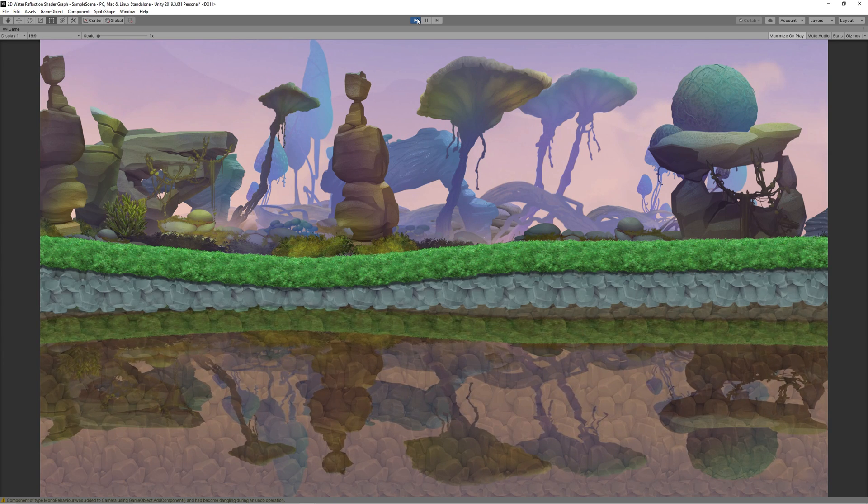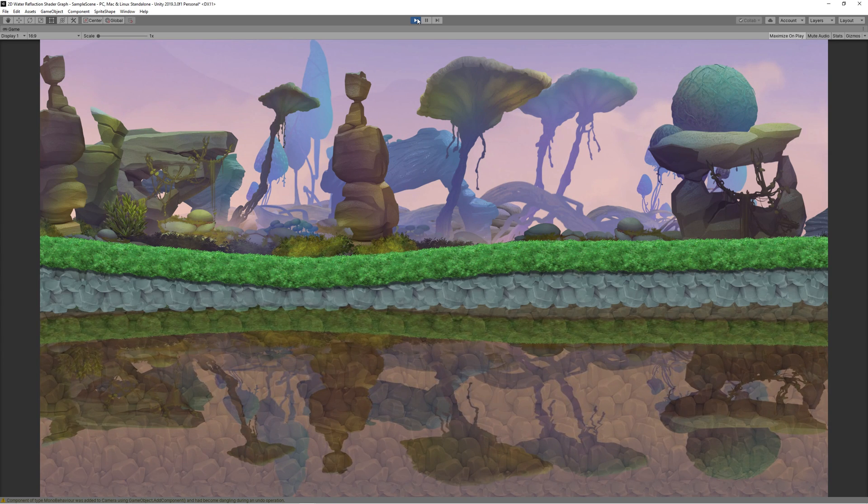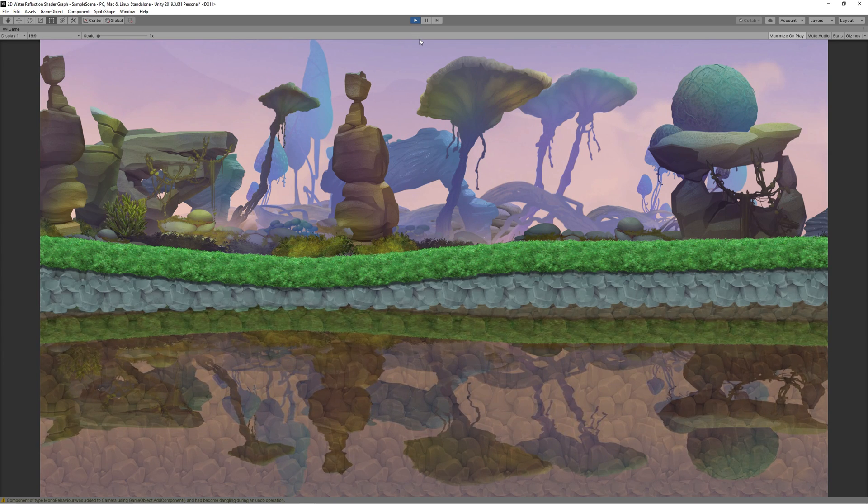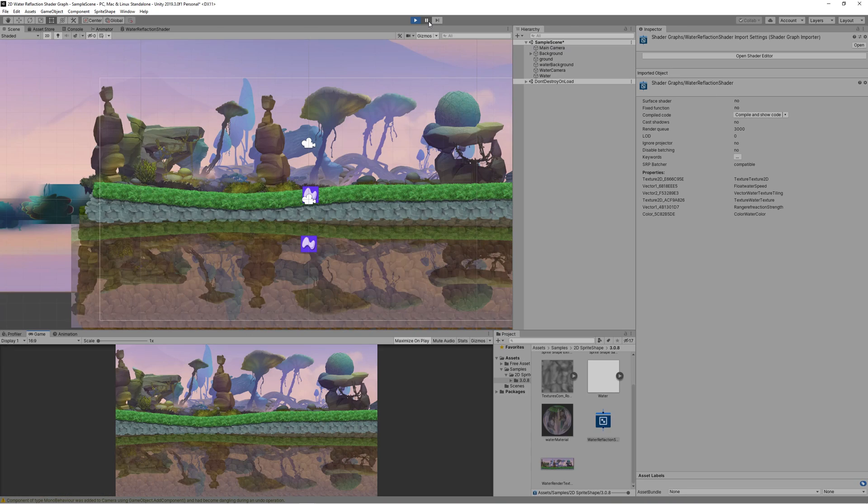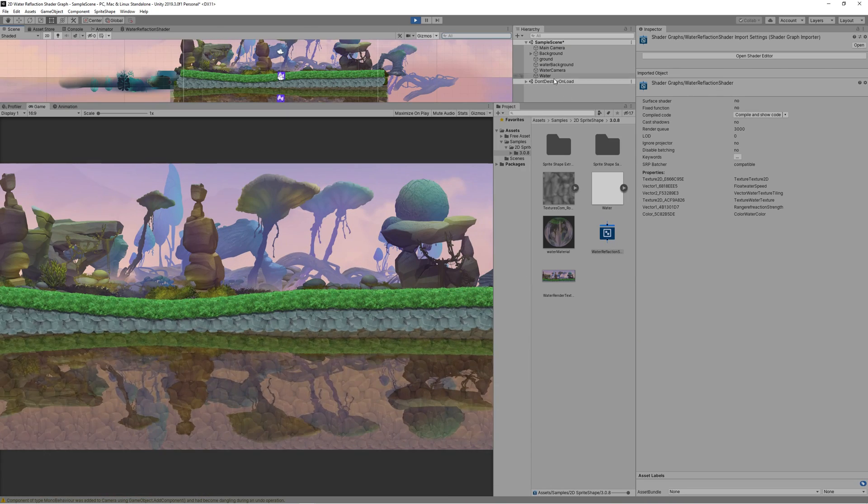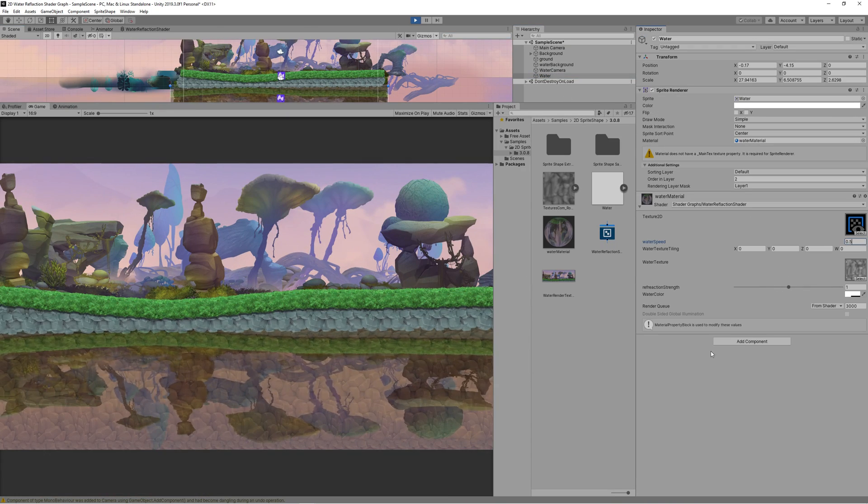Now you can control everything on the fly. You can change the water speed, the water tiling, the water texture, the water color based on your needs for your game.